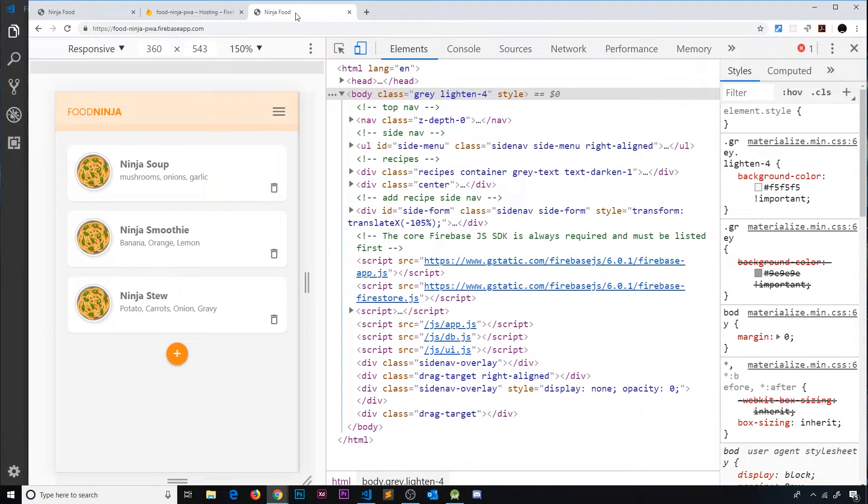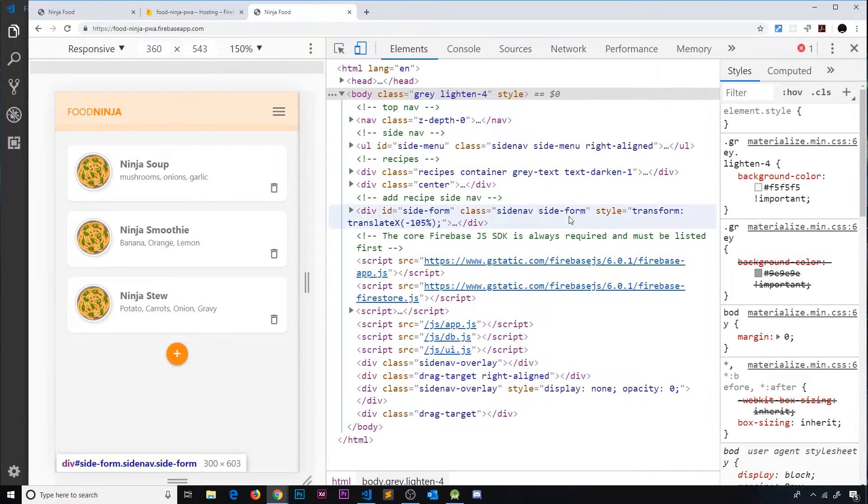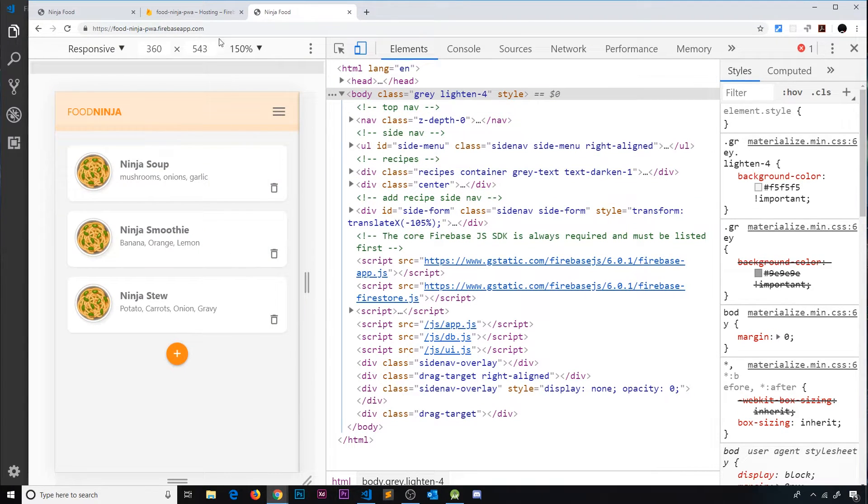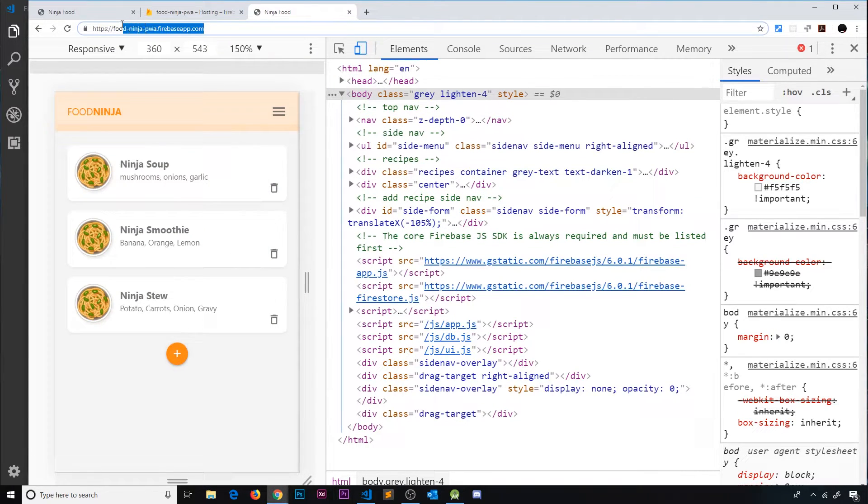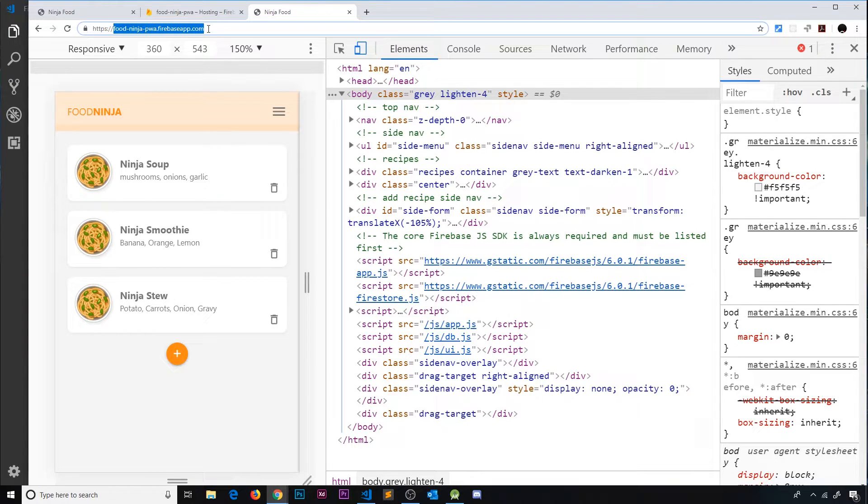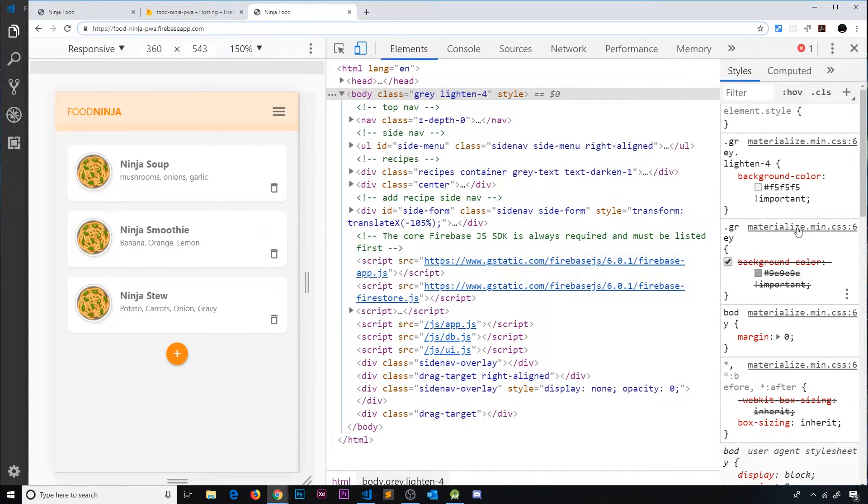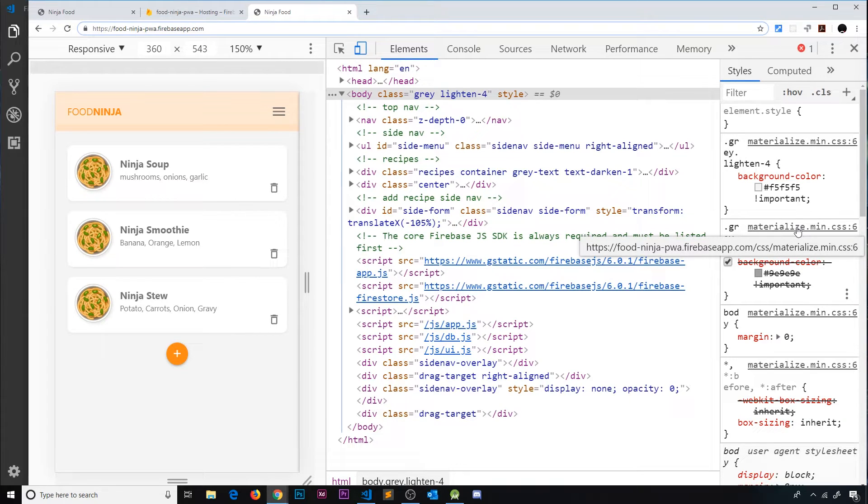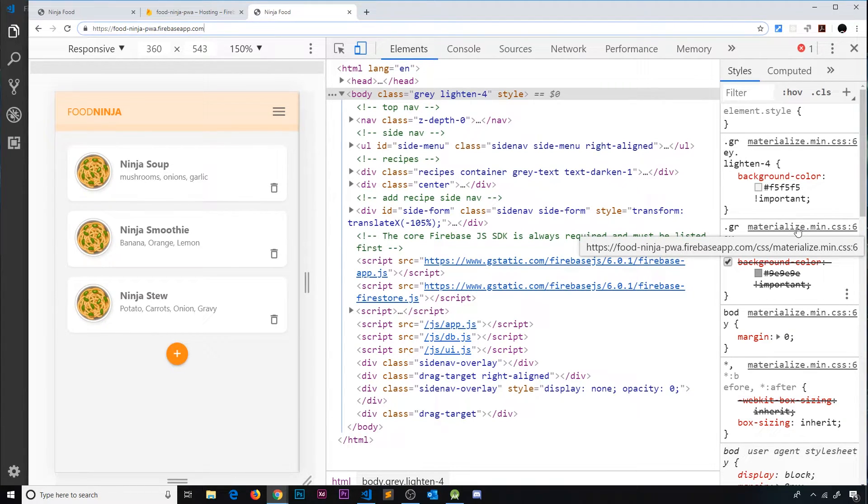All right then gang, so now we've uploaded our application to Firebase and it's been served at food-ninja-pwa.firebaseapp.com. What I'm going to do now is test this PWA from start to finish on the Android emulator, just to see that everything is working as it should.